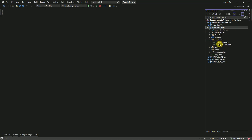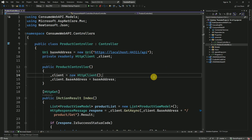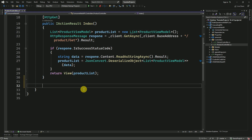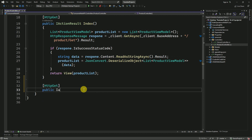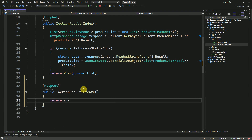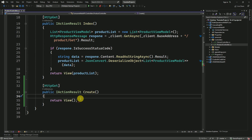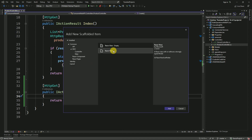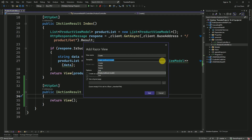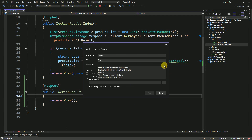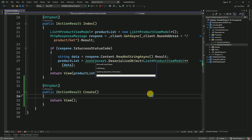Go to the MVC application and open the controller — this is the controller we used to consume the API. I'm going to create one more method: HTTP GET, and I'll name it 'Create'. This method will be used for the product creation view. Right-click on the action method, click 'Add View', select Razor View, set the template to 'Create', and select the model class — that is ProductViewModel — then click Add. We're using scaffolding to generate the view.